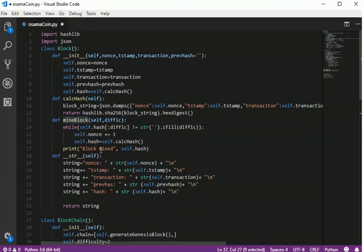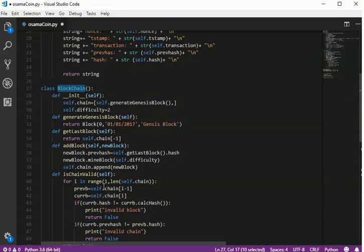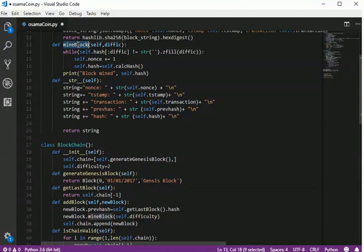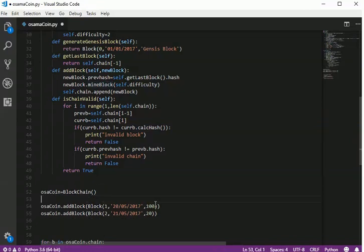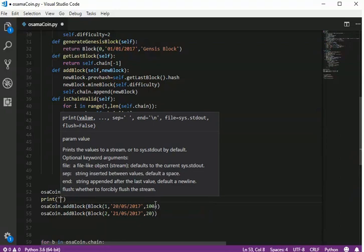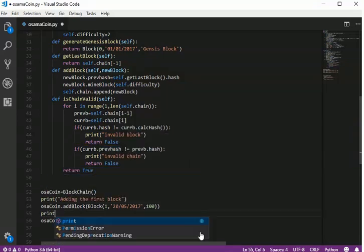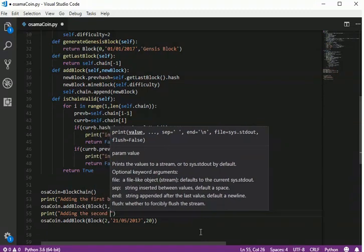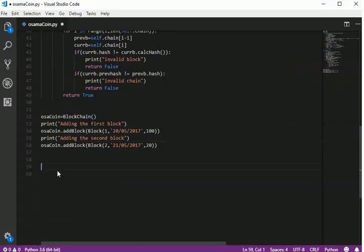Now we are ready to test our mining function. We go to the main code and print messages: 'Adding the first block' and 'Adding the second block'. Then we run the program to check if it is working well.